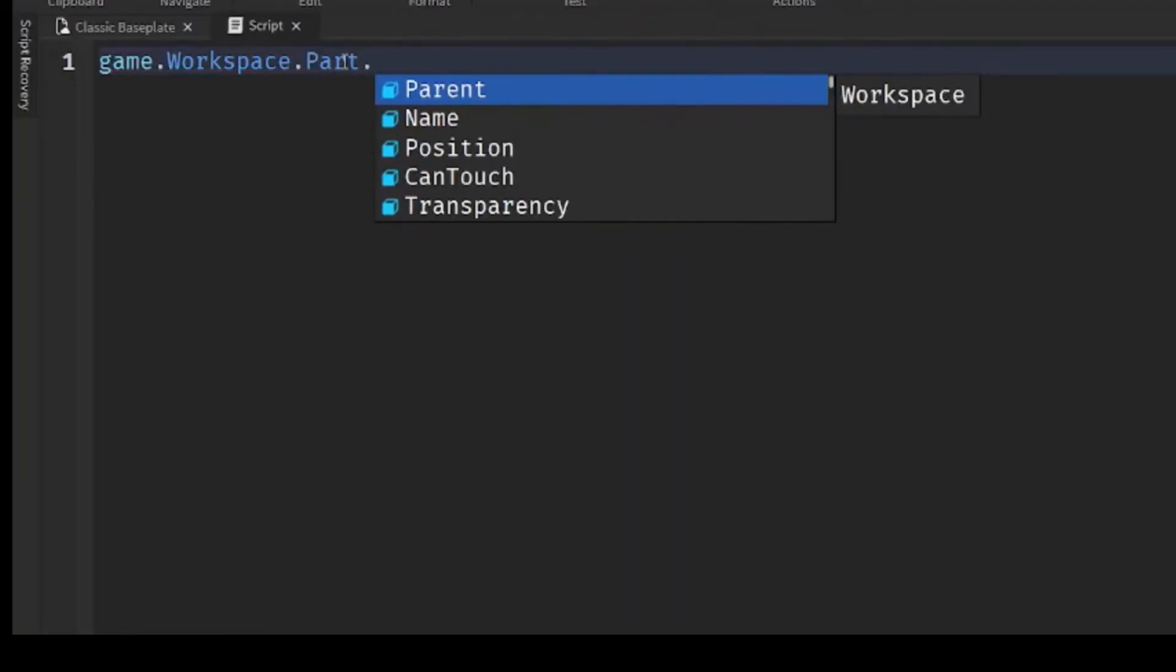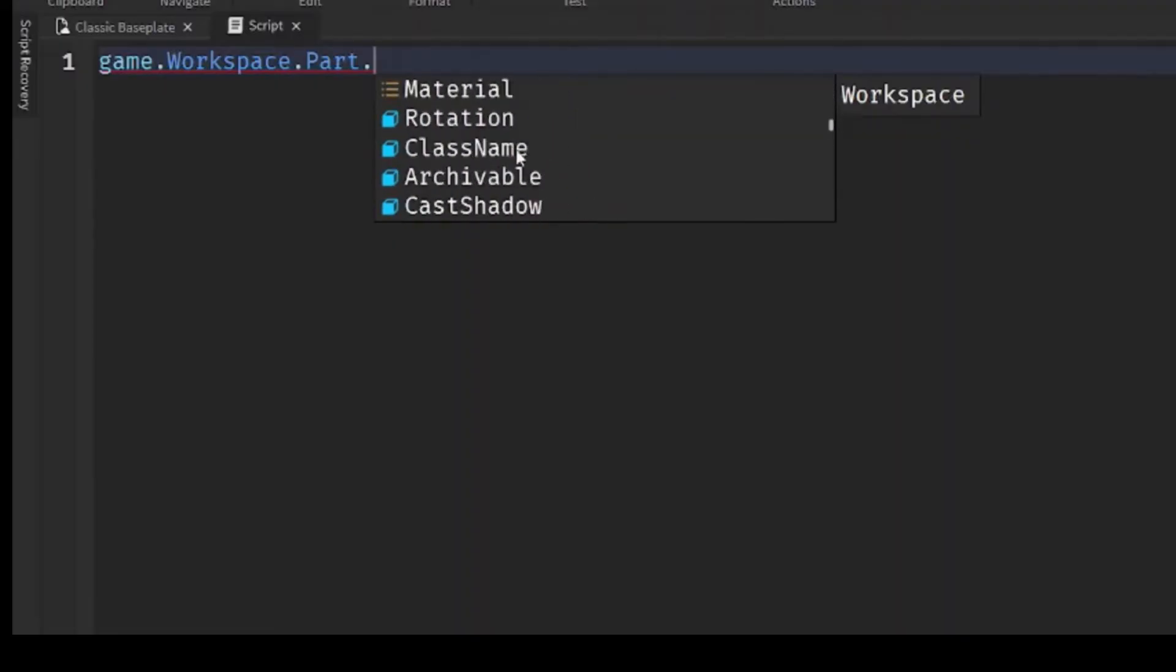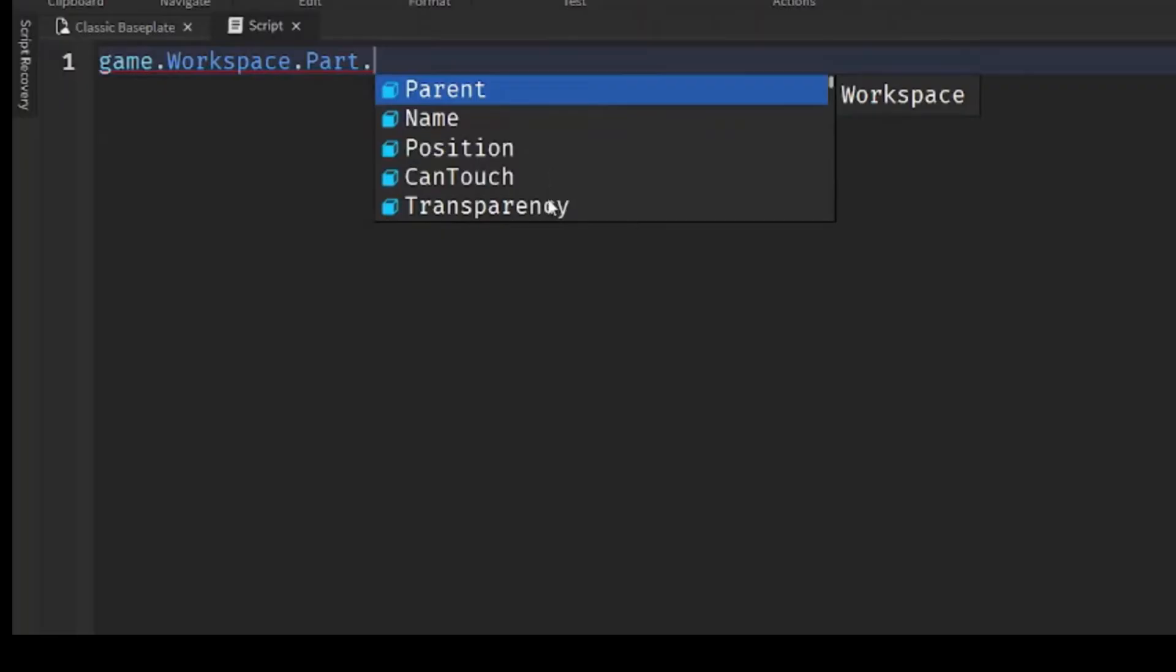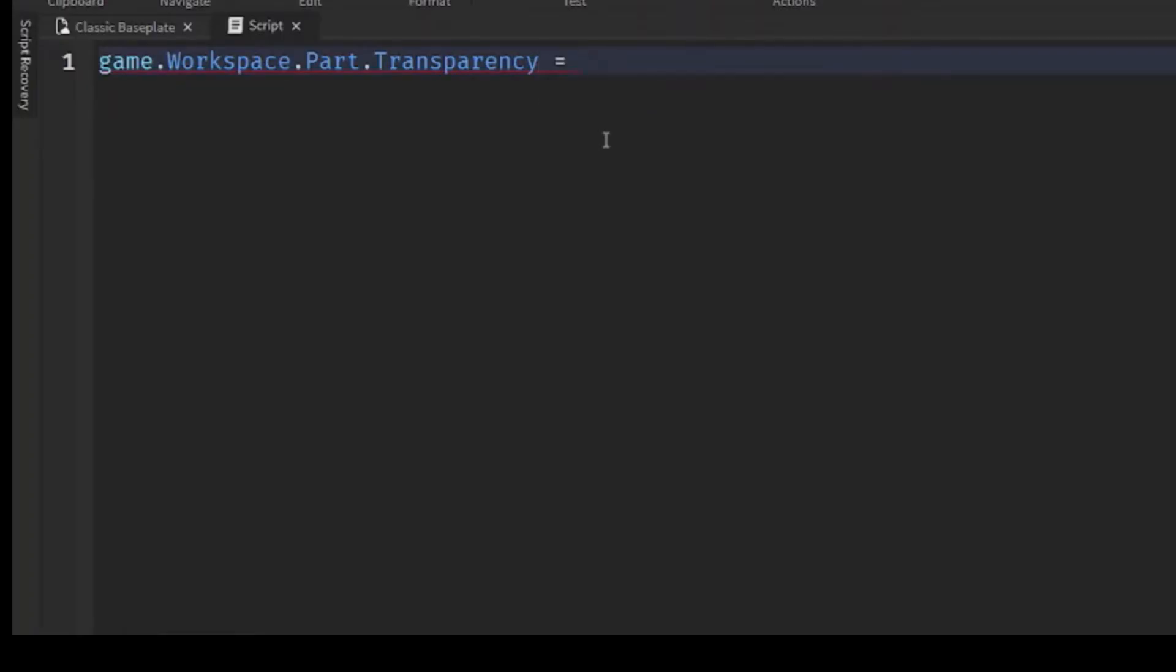You add another dot and you can see all the properties and all the events that are associated with that part. So let's say we want to change the transparency. So game.Workspace.Part.Transparency, and what you do is you set an equal sign and you write the transparency we want. So you pick a number between zero and one. So let's say game.Workspace.Part.Transparency equals 1.